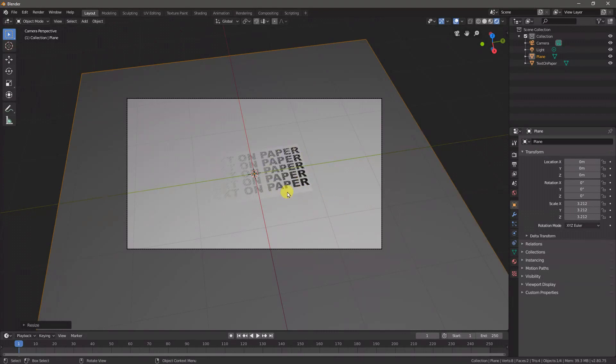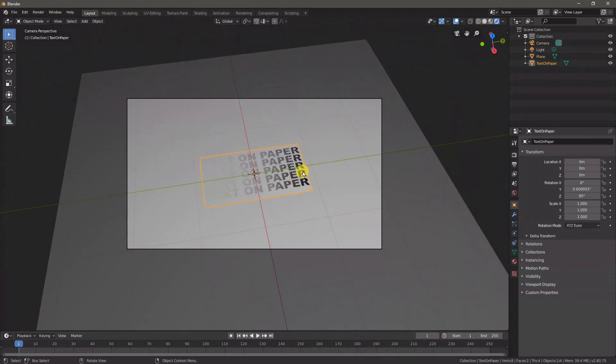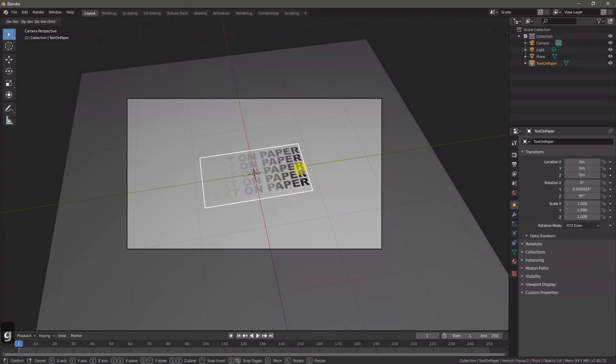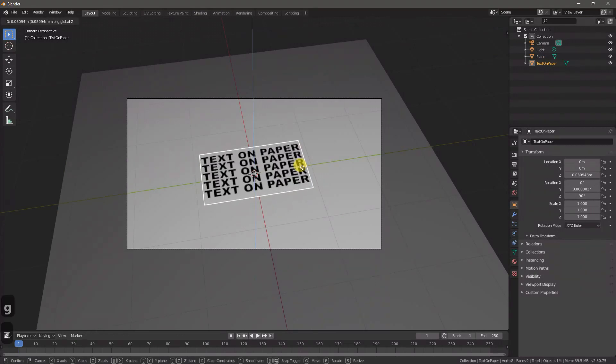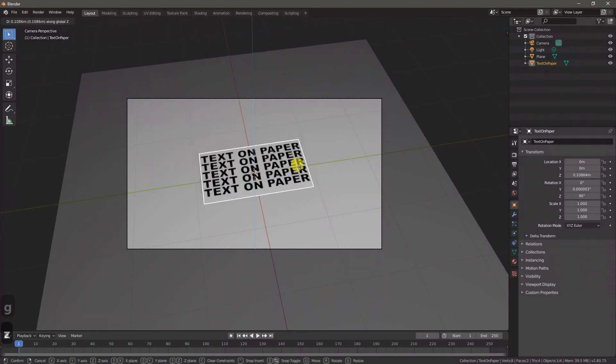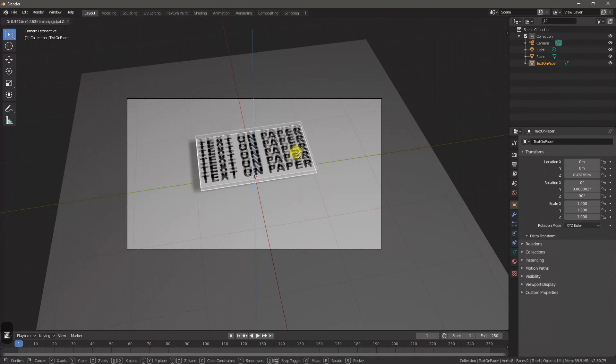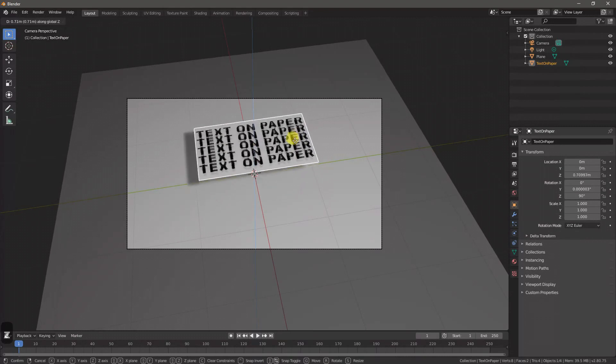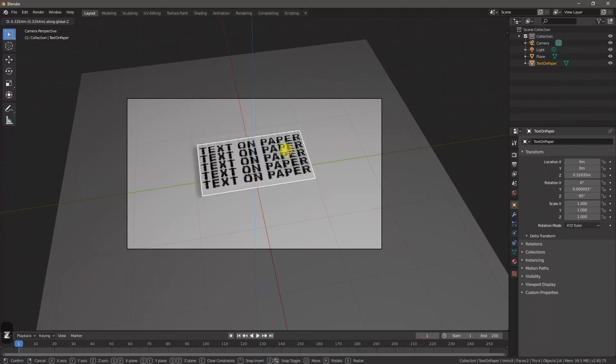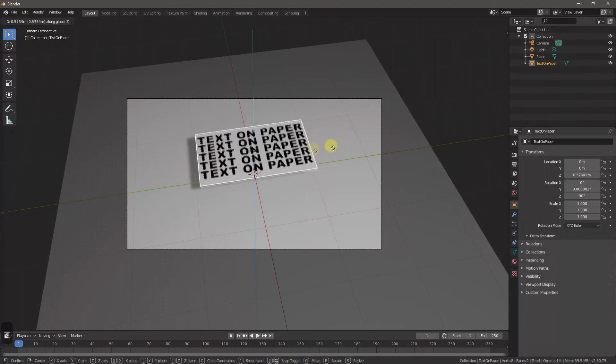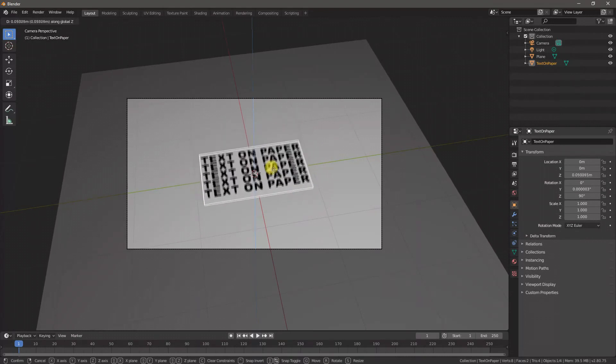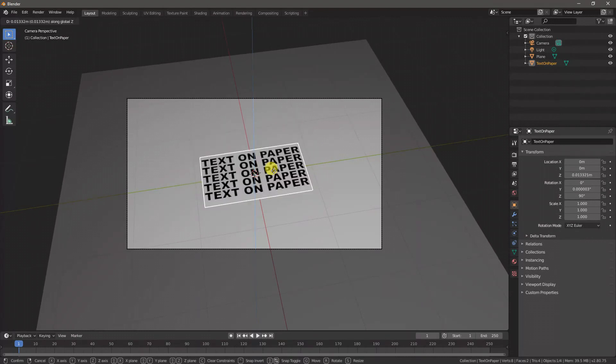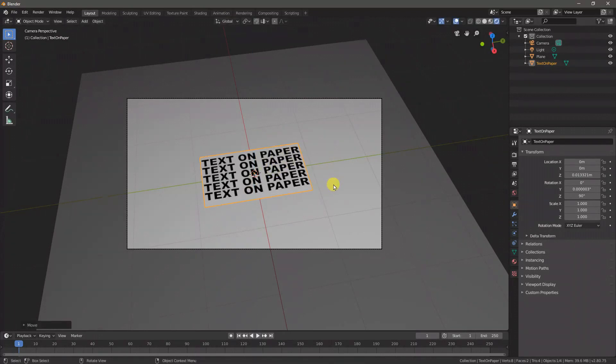But you can tell it's kind of interfering with my image. So if I re-click on my image, press G to grab it, and then press Z to restrict the movement of dragging it to up and down, you can see now it's not going to move anywhere left or right—it's just going to move up and down—and I just want to bring it a little bit above that plane.